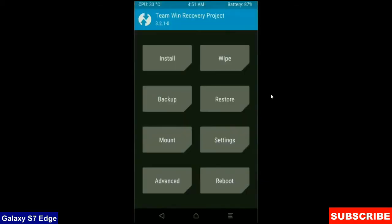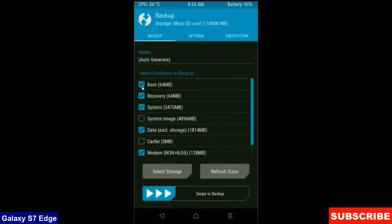We need to take a backup before wiping our data, so that we can restore our original ROM if anything happens in the stock ROM. Click on backup, select boot, recovery, system, data and modem, and simply swipe right to take a backup.